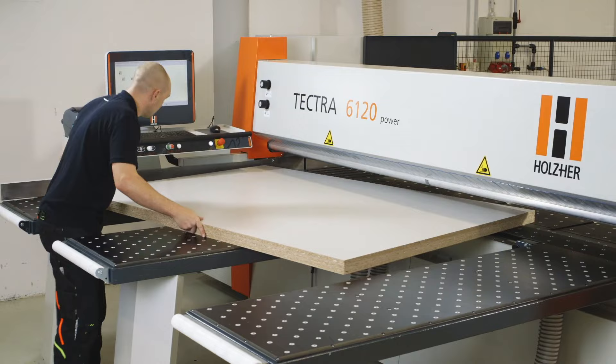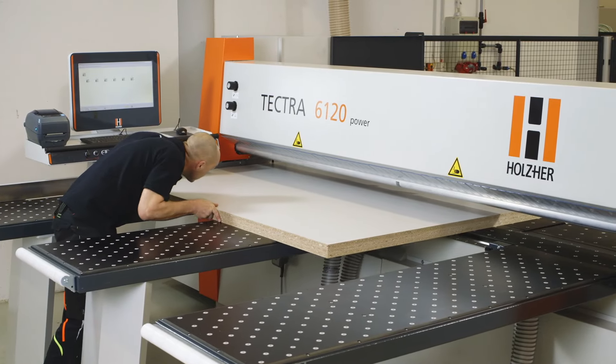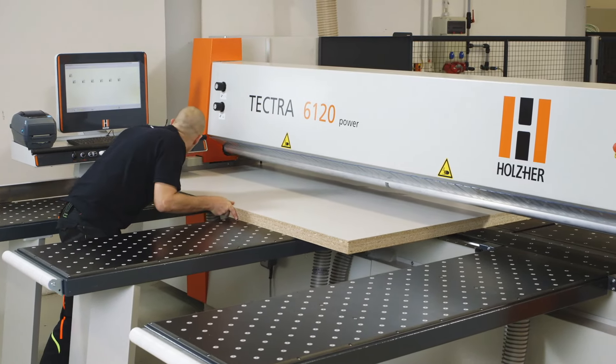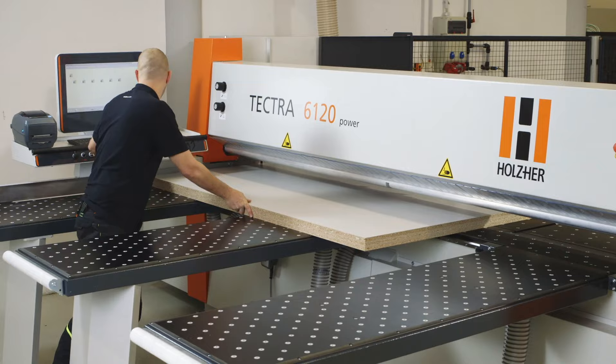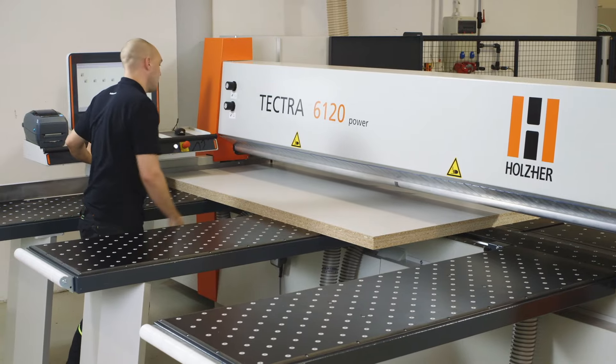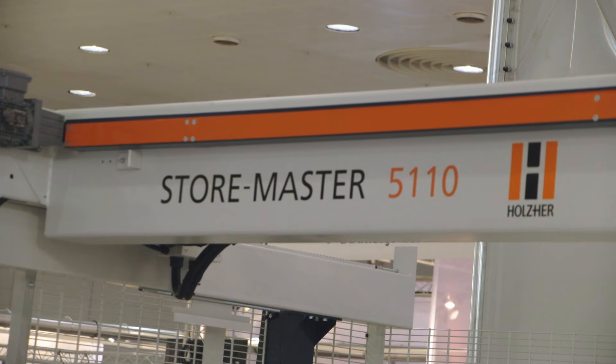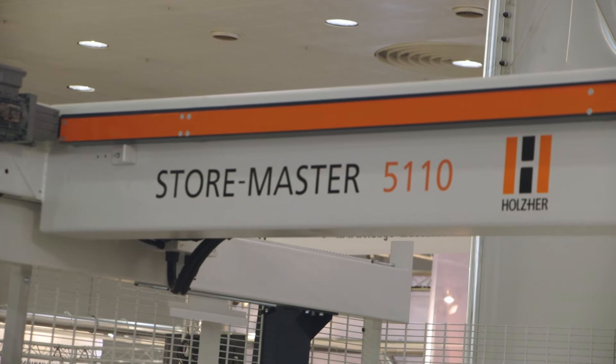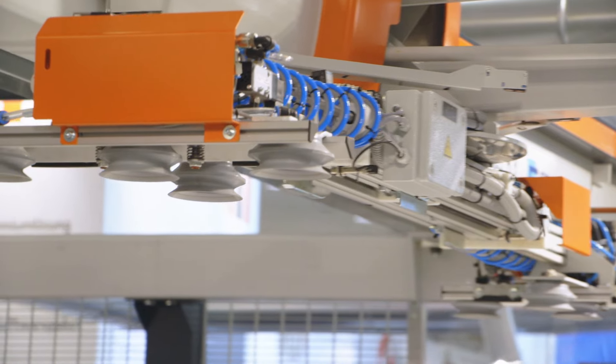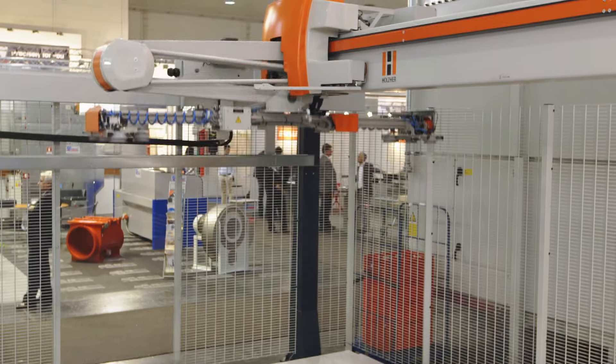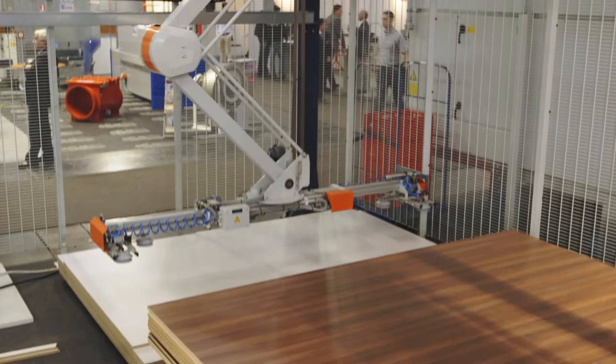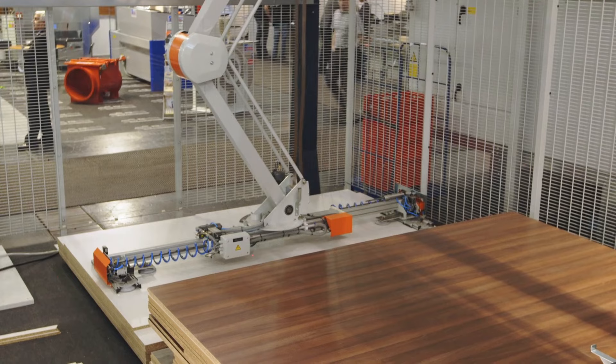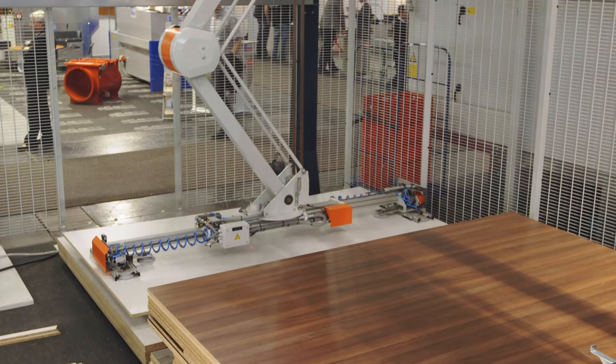Various equipment versions of the Tektra 6120 adapt the beam saw perfectly to the specific requirements in your shop. For example, equipped with dynamic charging accessories, the saw provides the ideal configuration for charging the machine using intelligent vacuum charging systems.